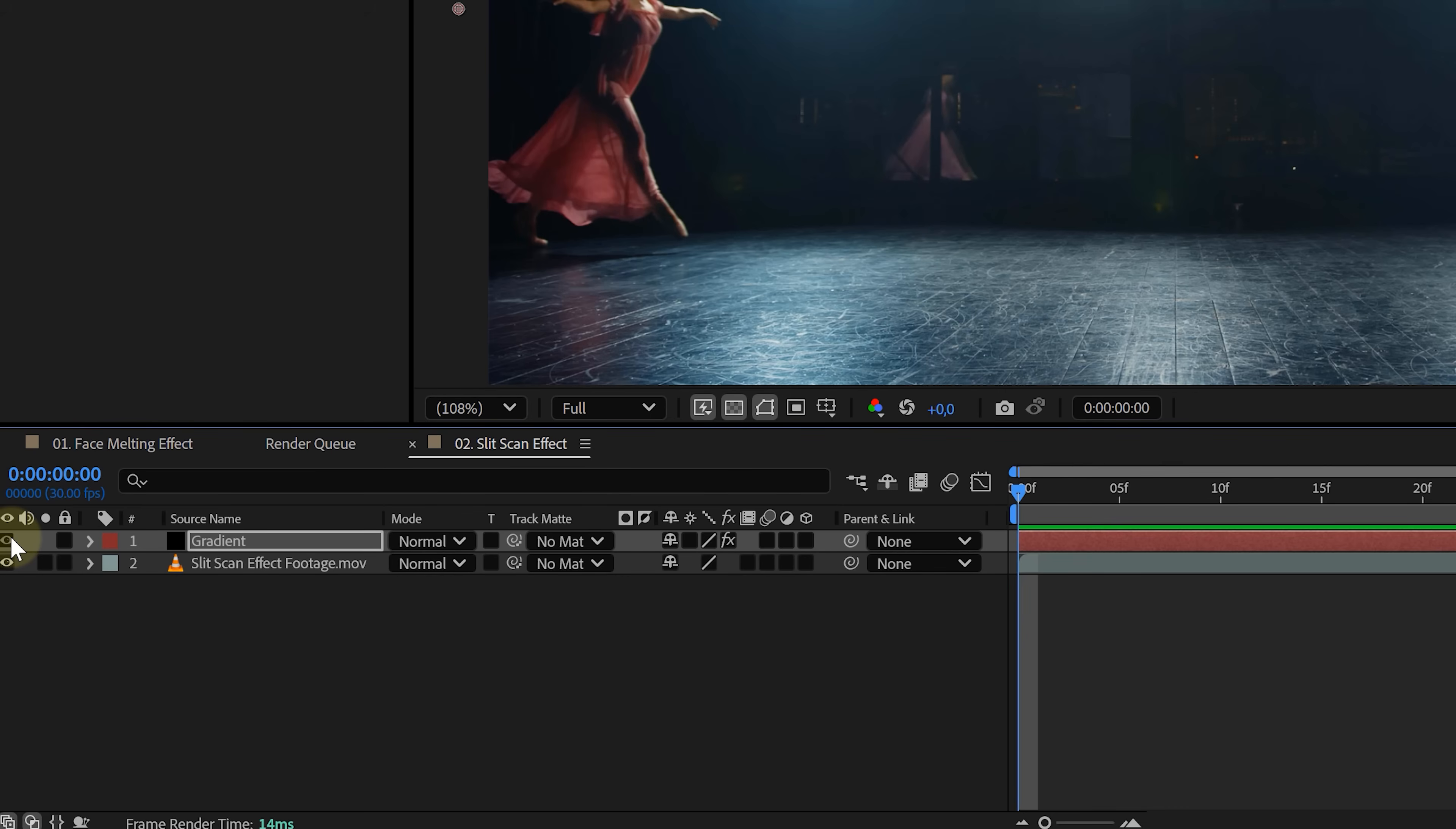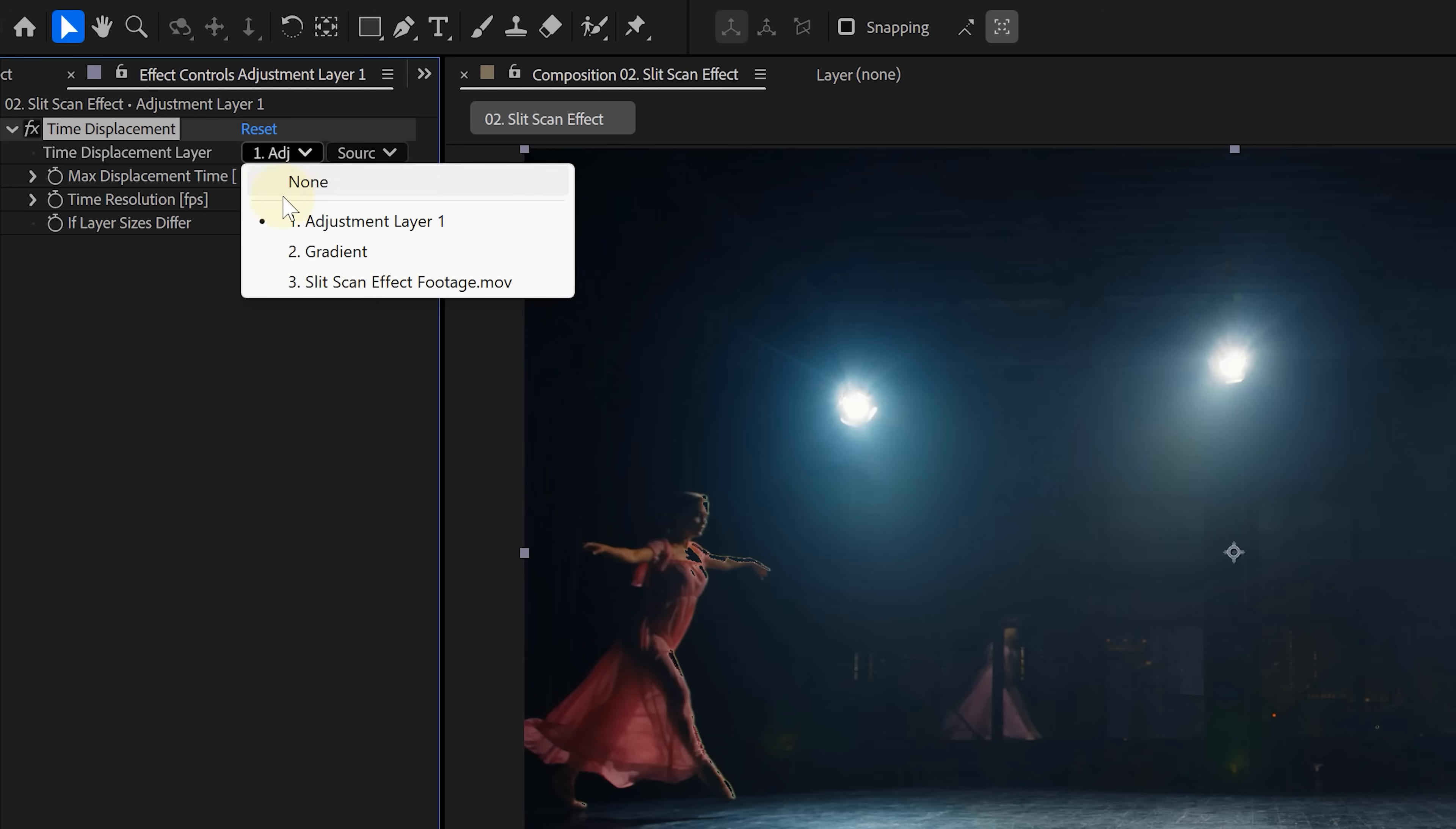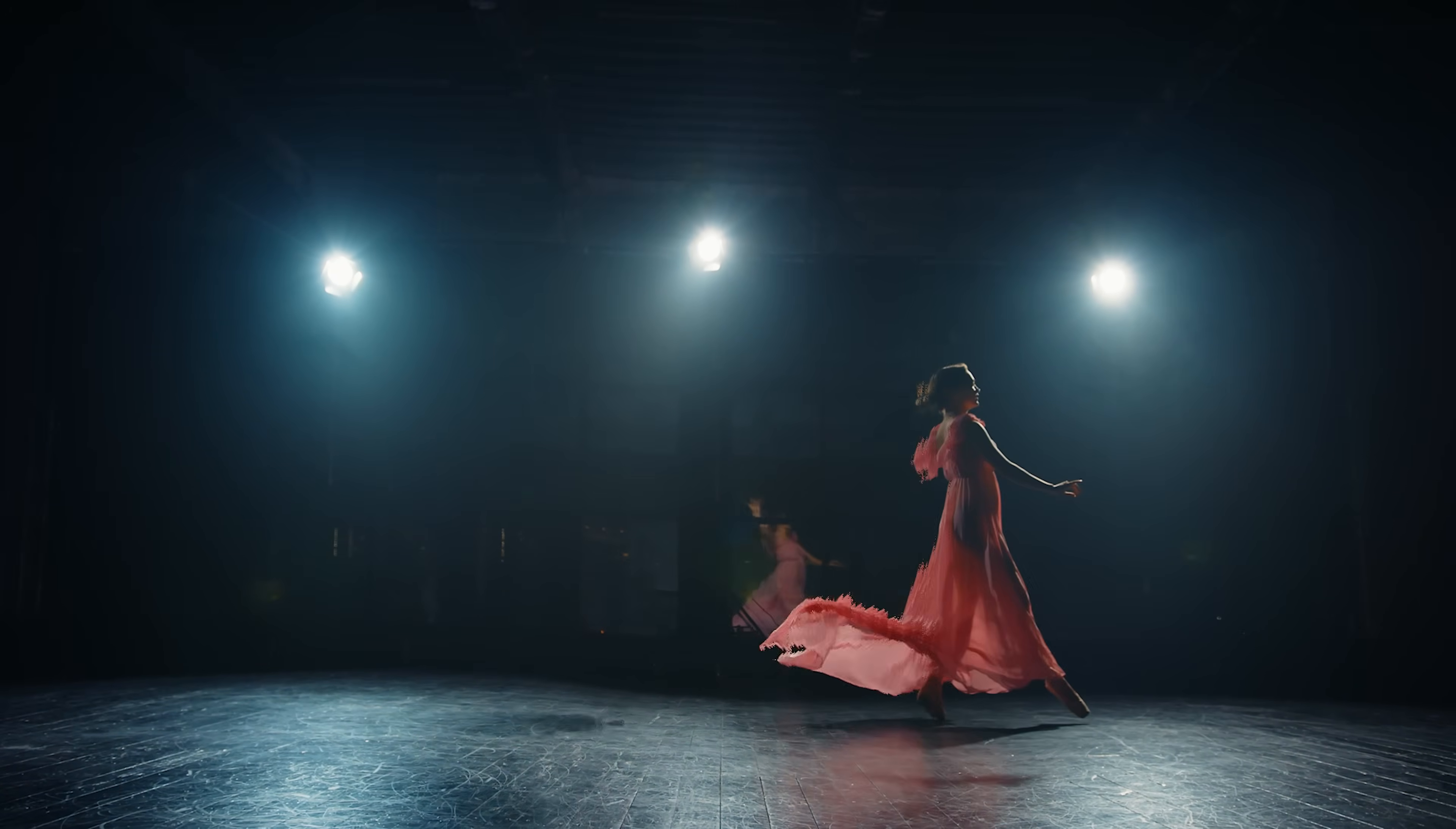Now create an adjustment layer and apply the time displacement effect. Under time displacement layer, pick your gradient ramp solid and make sure you set it to effects and masks so it uses the actual gradient, not just a flat color. Now adjust the gradient direction and displacement parameters to your liking. And just like that, your footage starts stretching through time depending on the brightness of the gradient.